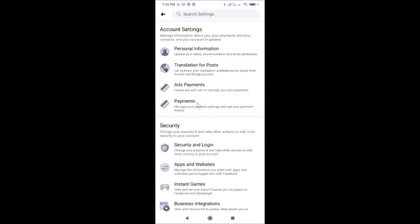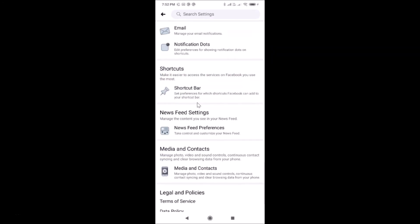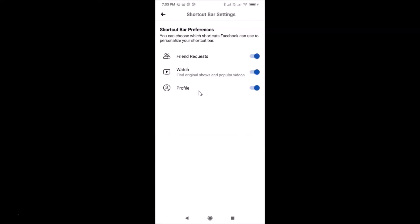Scroll down to the Shortcuts section, then tap on Shortcut Bar. The Shortcut Bar settings screen opens — you'll see a Shortcut Bar Preferences screen with a message saying you can choose which shortcuts Facebook can use to personalize your shortcut bar.